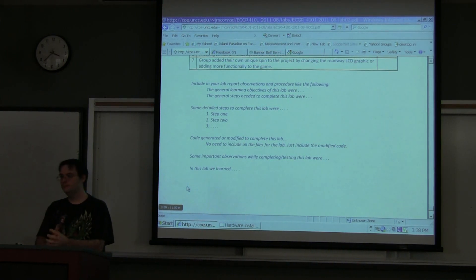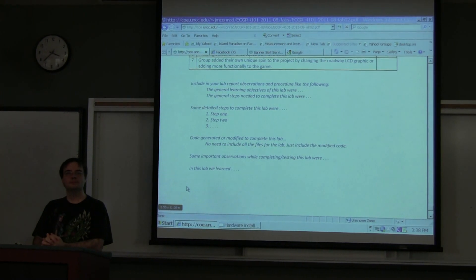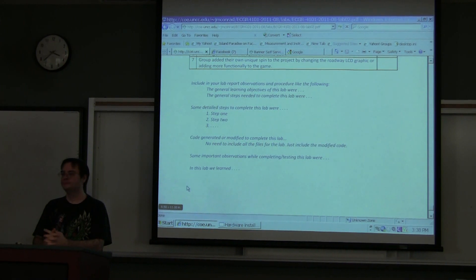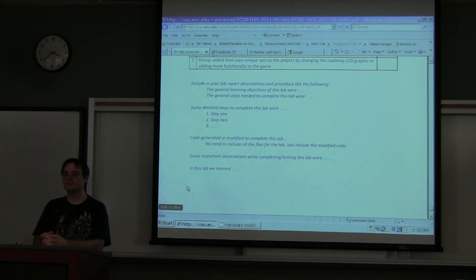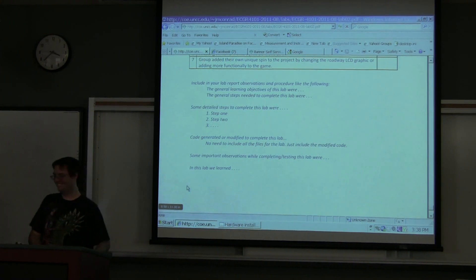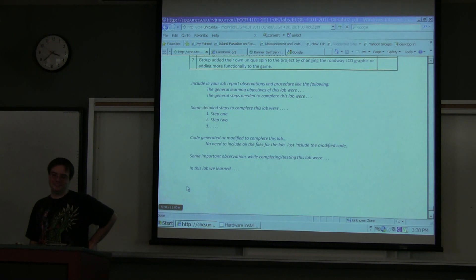Quick question: how many of you do not have a lab partner? How many of you want a lab partner? See that guy raising his hand in the back? You two, meet each other — you know where he is, you need to see him.